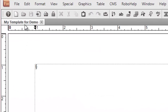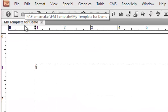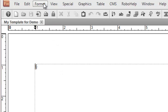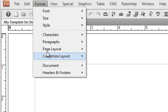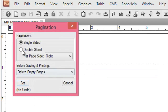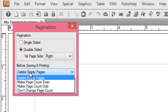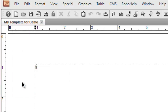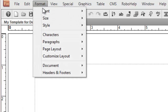Now we would change the layout properties in this template. We won't make changes in the styles — we would leave the styles as is. However, we would make changes in the layout properties. So we would first change the pagination — we make it a double-sided document with the right as the first page. You can leave other properties as is, then click on set. We are done with this.